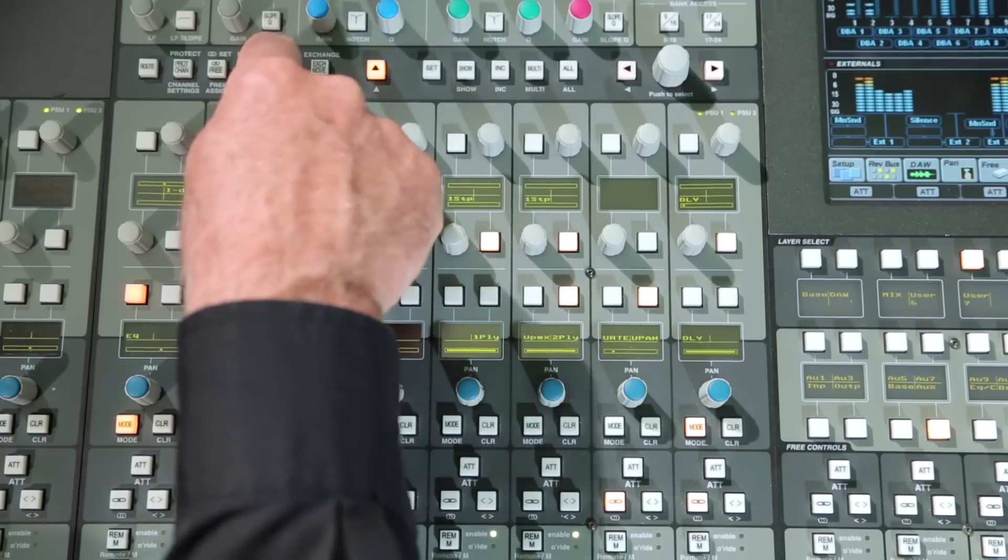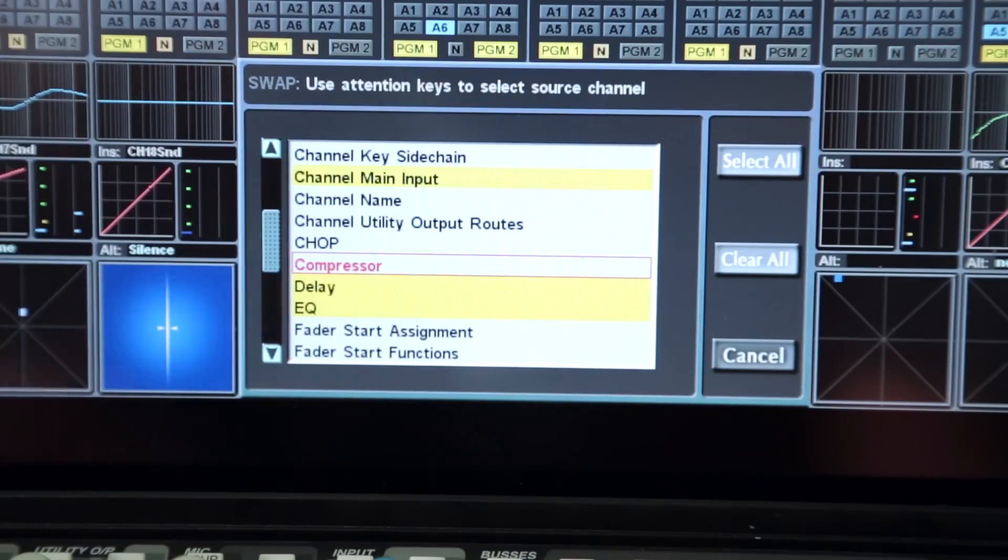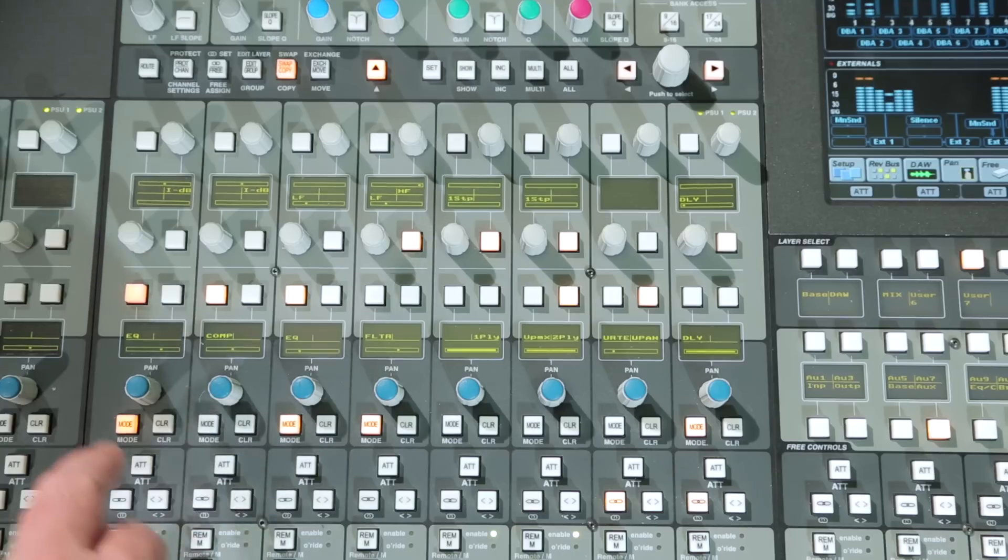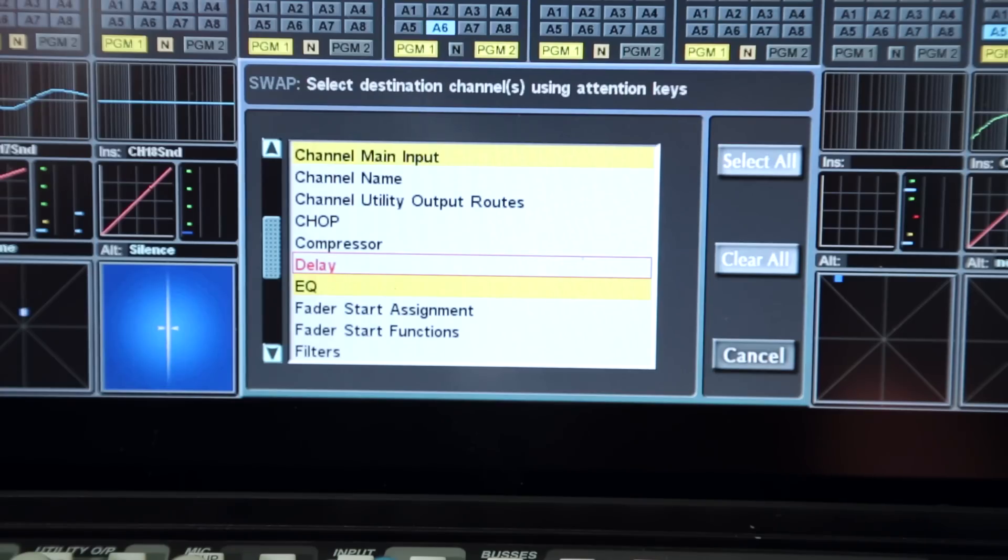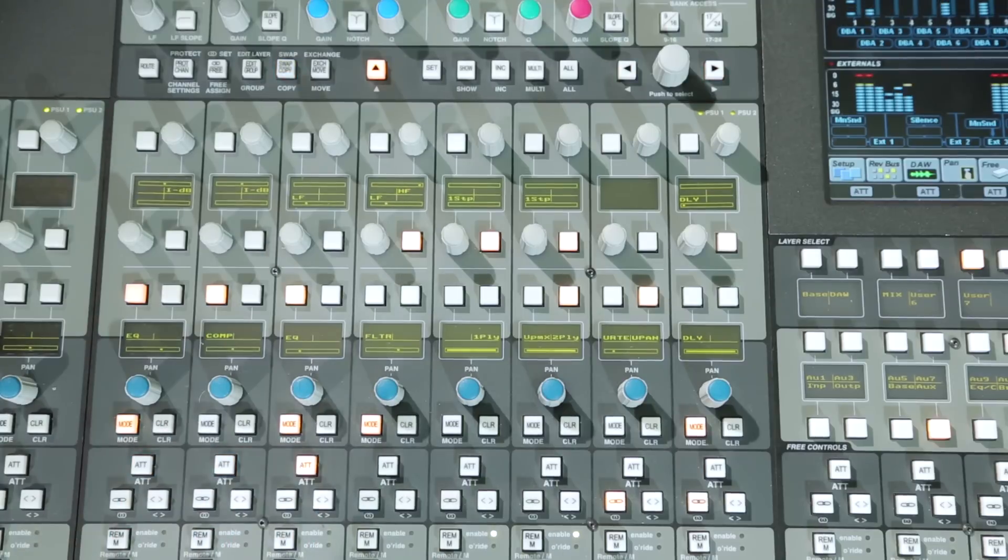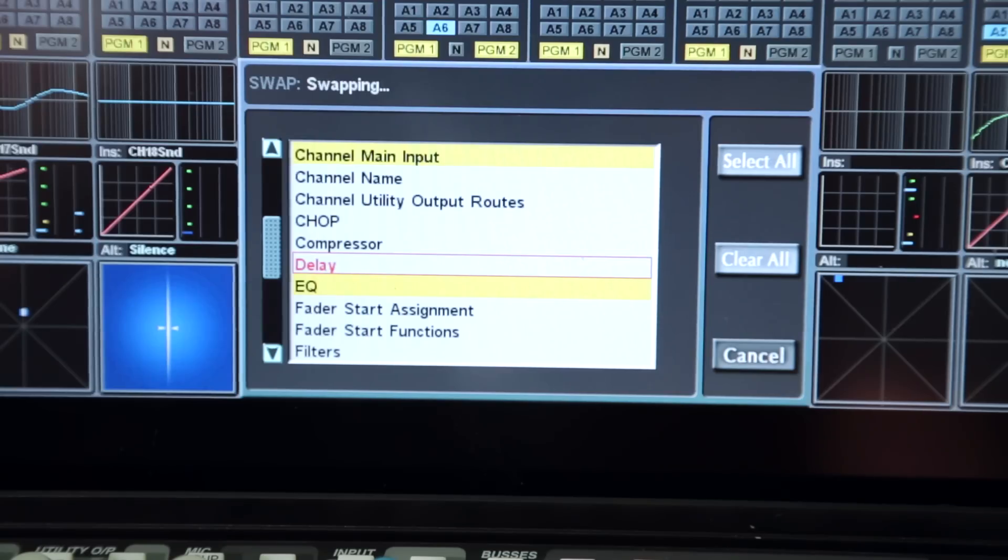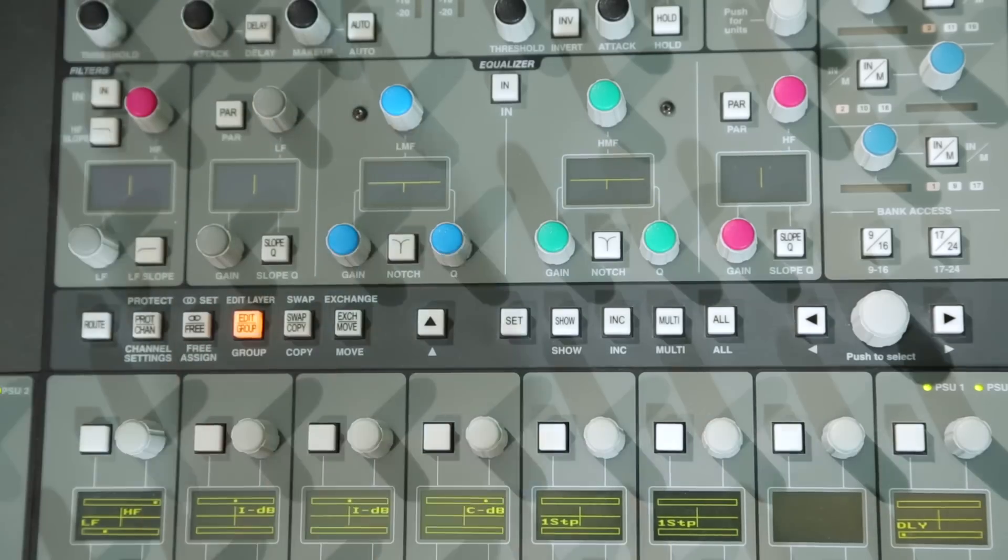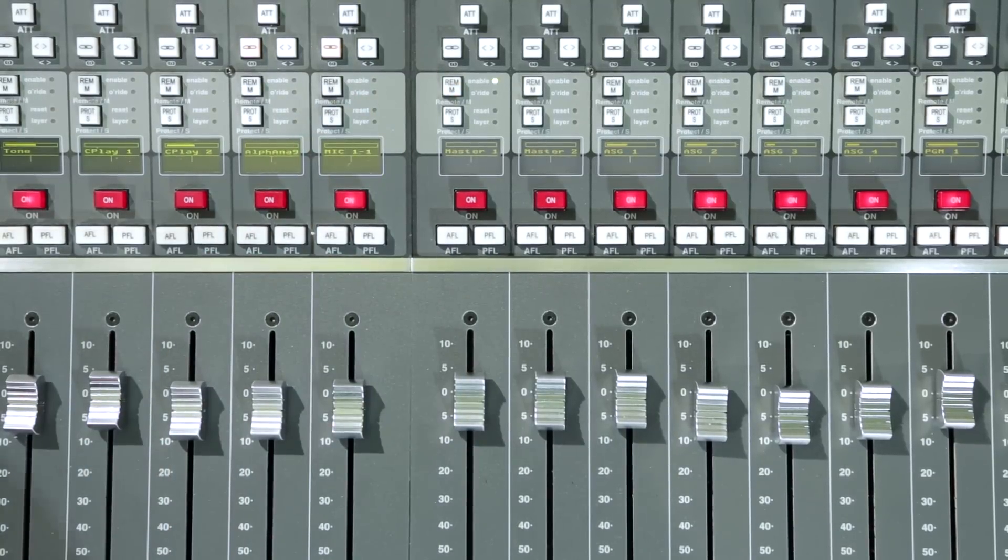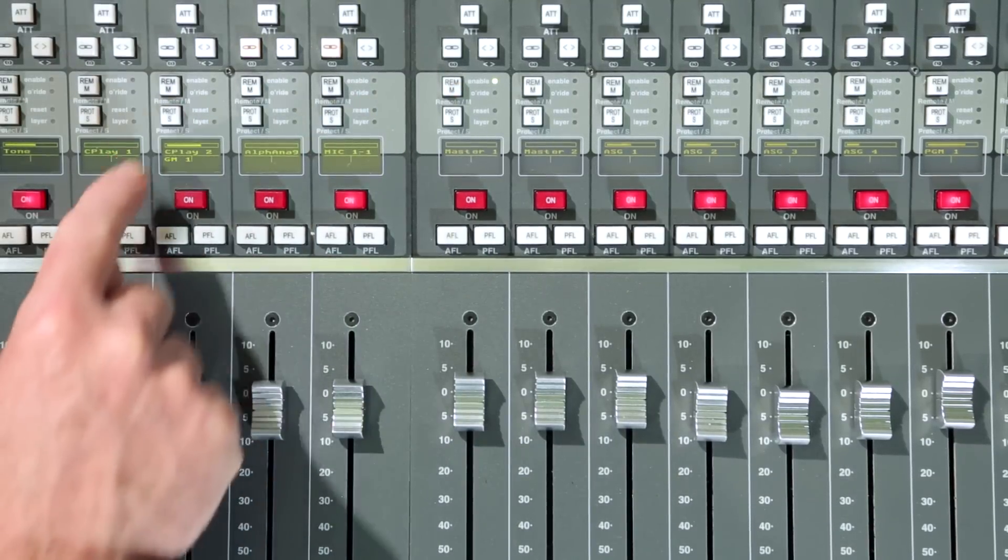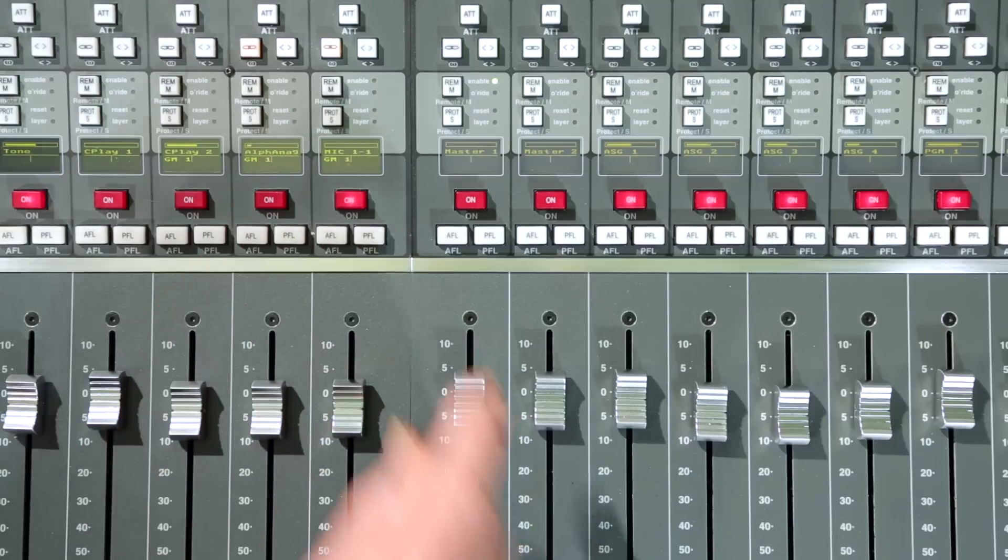Swap can be used to exchange settings between two channels, again using the pop-up to select the channel strip elements. The final function keys are group, used for assigning faders to the 16 master groups or other channel faders via the fader strip M and S keys.